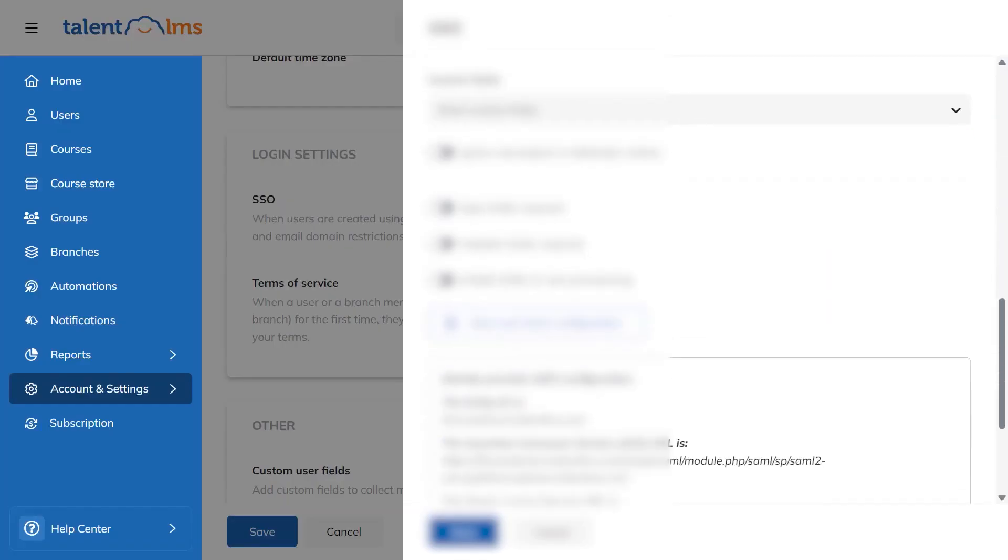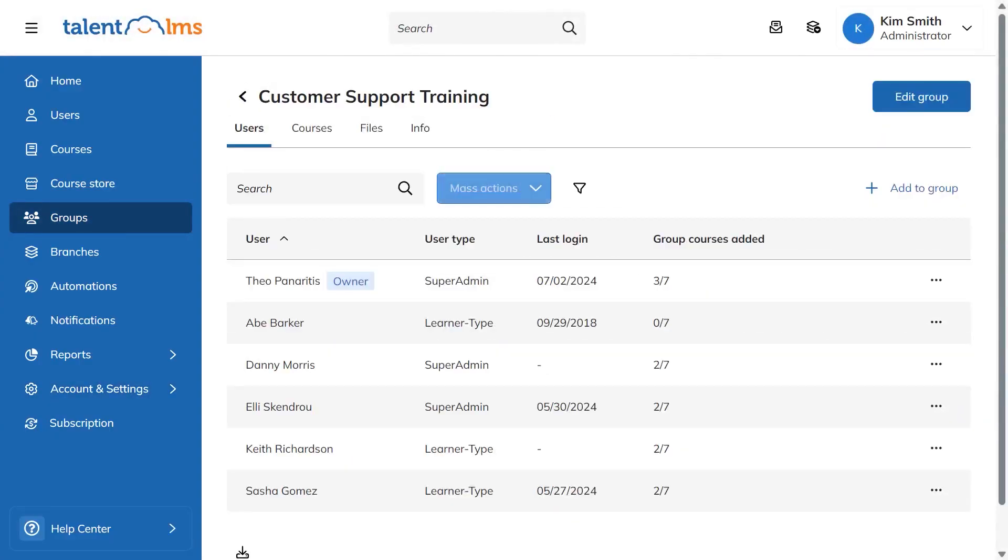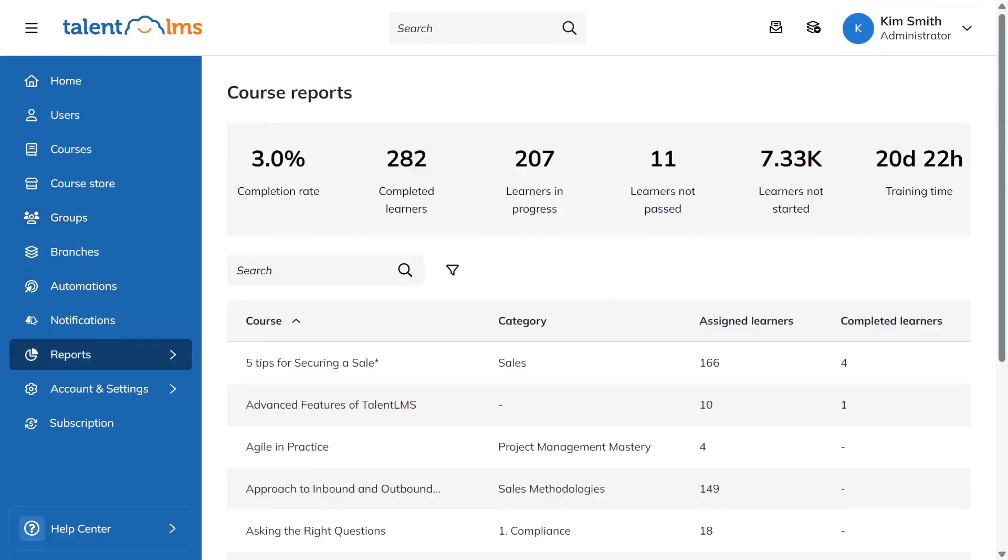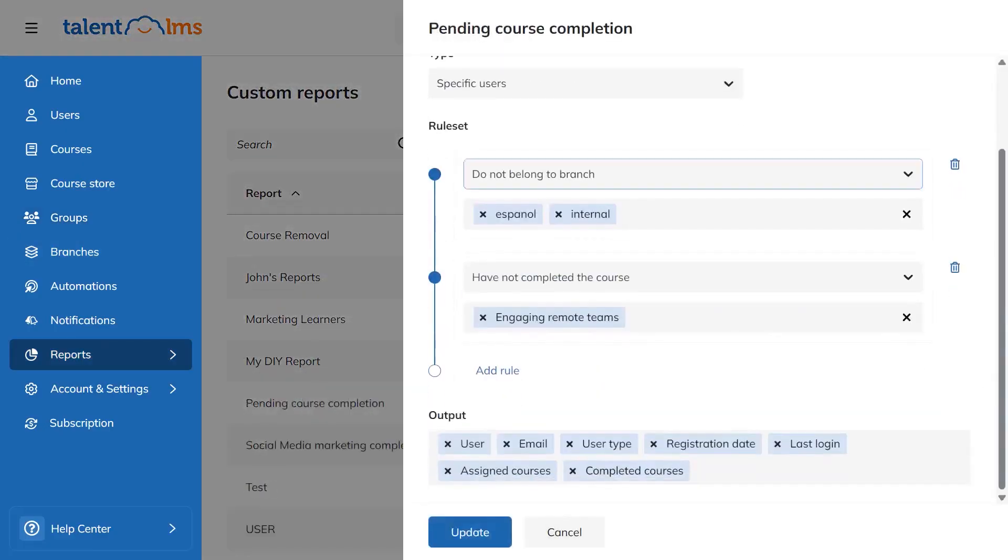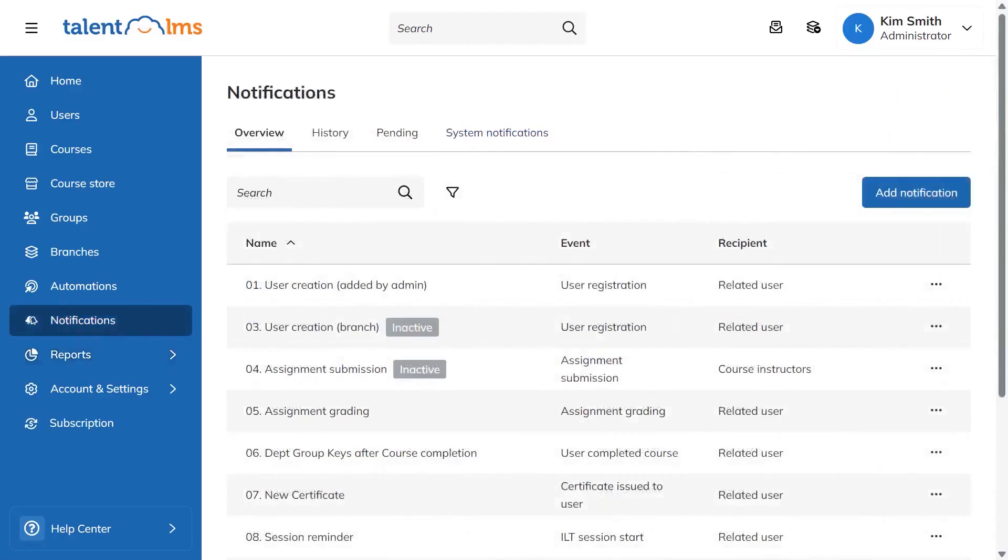You'll see how fast it is to build a real course, how roles, groups, and branches work in practice, and whether tests, assignments, and reports are strong enough for compliance and scale. We'll also check the engagement side with gamification and the pricing math to see if the plans make sense as you grow.